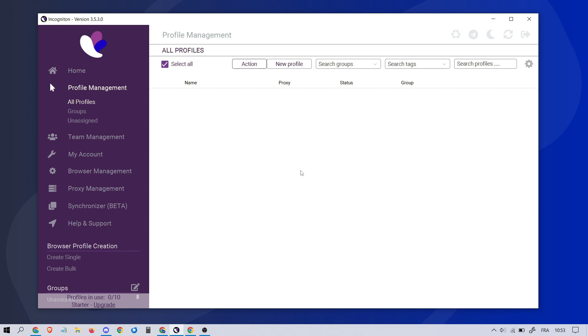Hey there! Welcome to our tutorial on setting up Proxy on Incogniton. Let's get started.